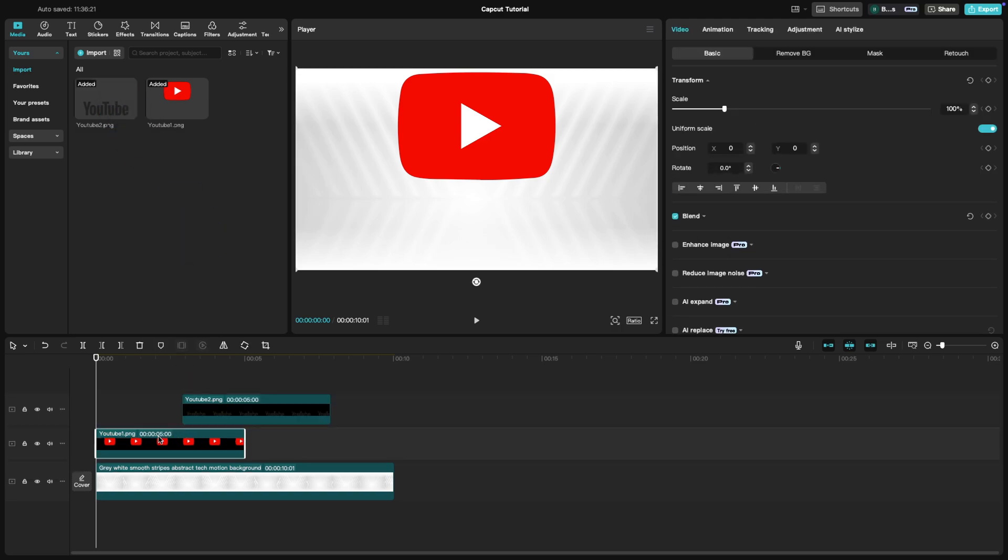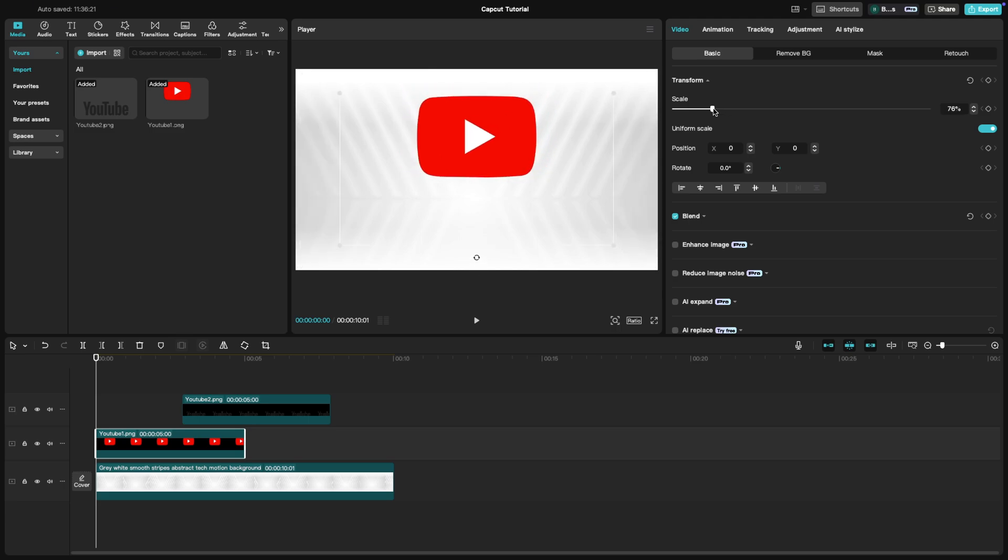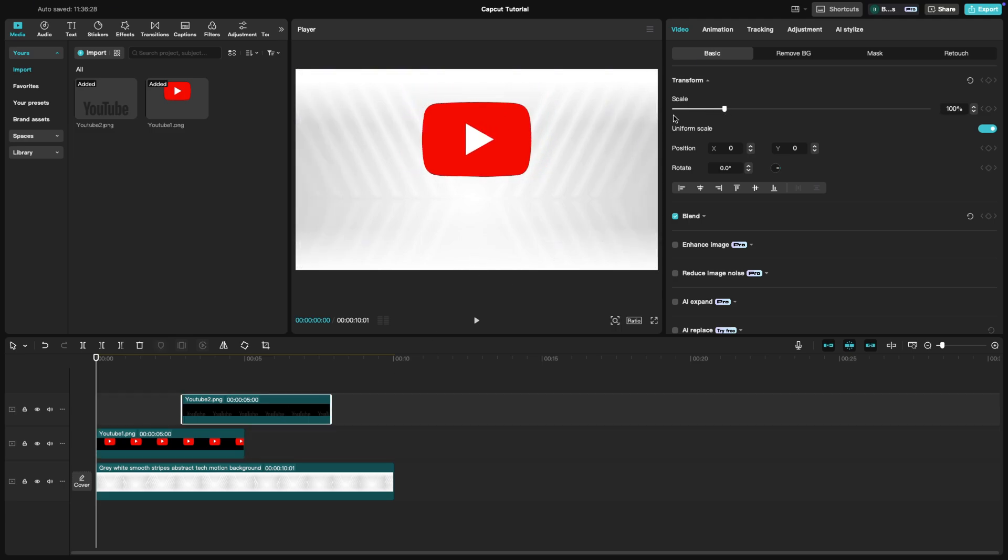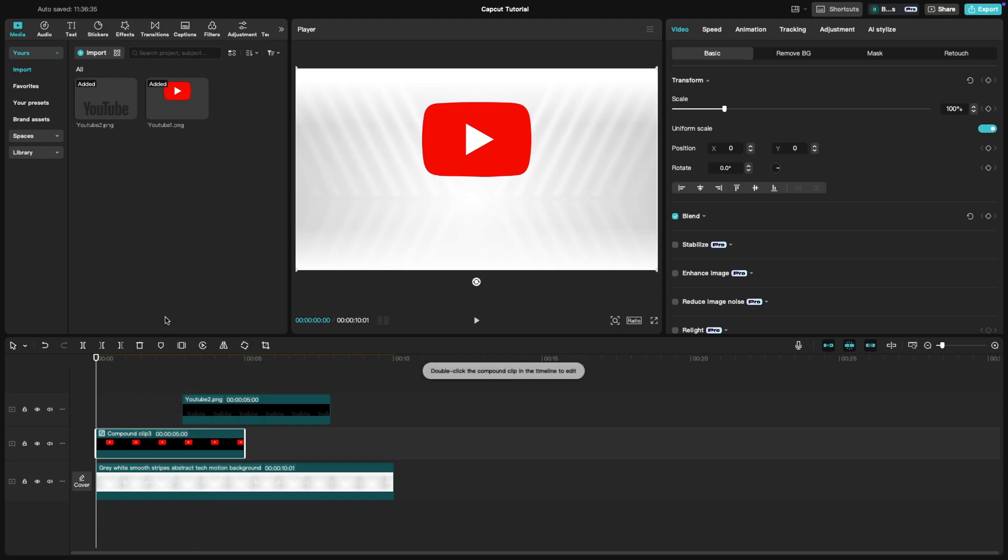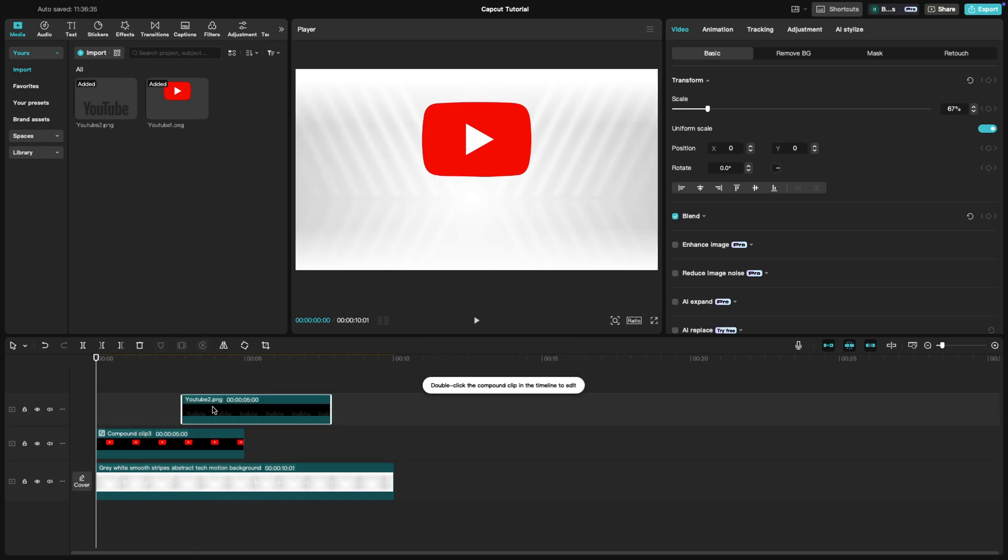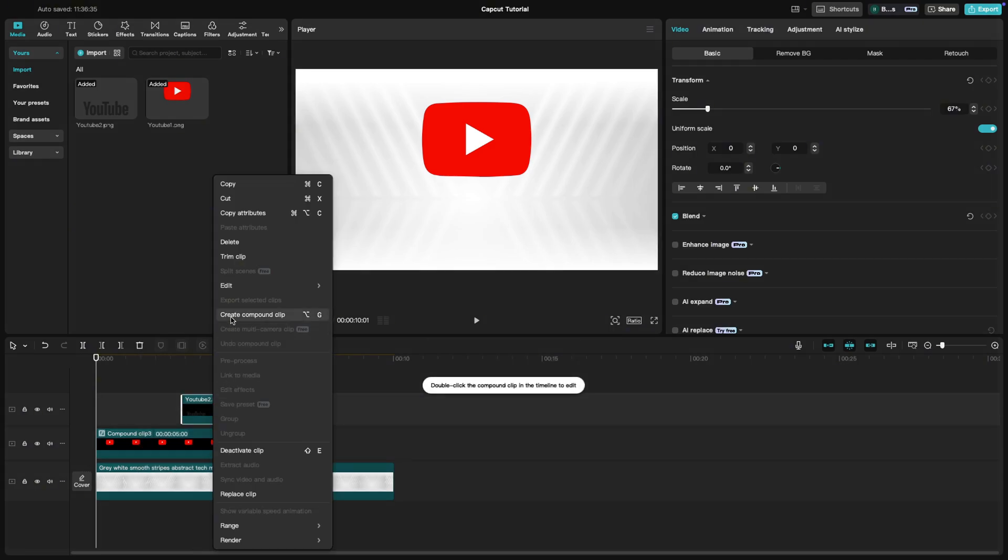In the preview window, resize and reposition the logo by dragging the corners. Once the adjustments are done, make sure to right-click on the logo and click on Create Compound Clip. This way, the edges will be very smooth when we use animations.